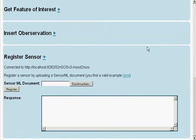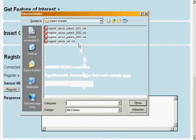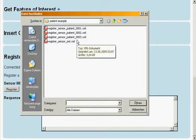Then we want to add a new human sensor. We choose a predefined description of patient number 2, who observes air quality, and press Register.